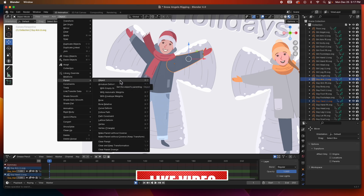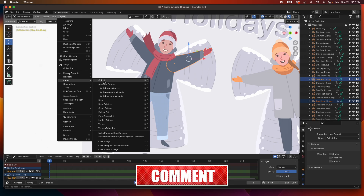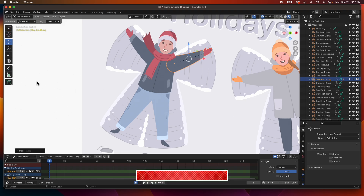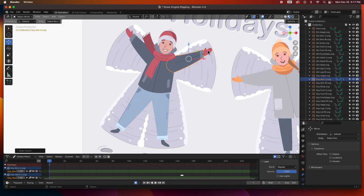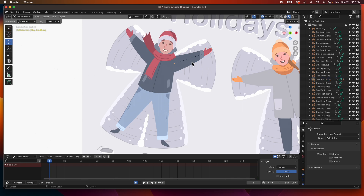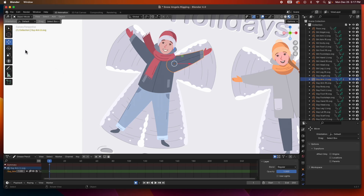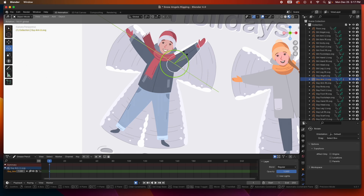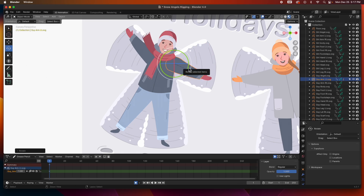The parenting option is under Object > Parent > Object, which is Command P or Control P on PC. I'll go ahead and parent them — you can see the relationship line, which means the hand is parented to the arm. If I select the arm and rotate, the hand goes with it. We're ready to start animating this hand — undo that.